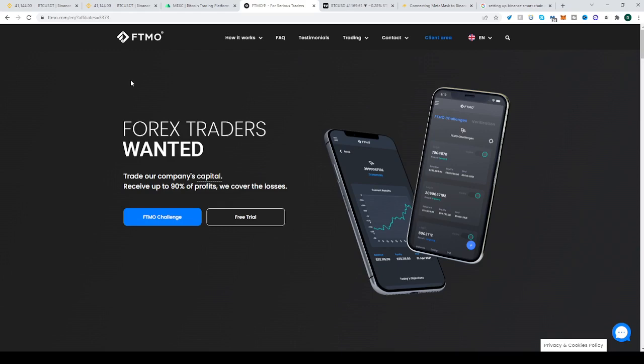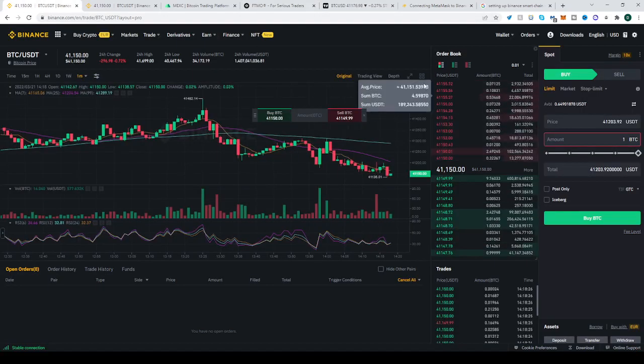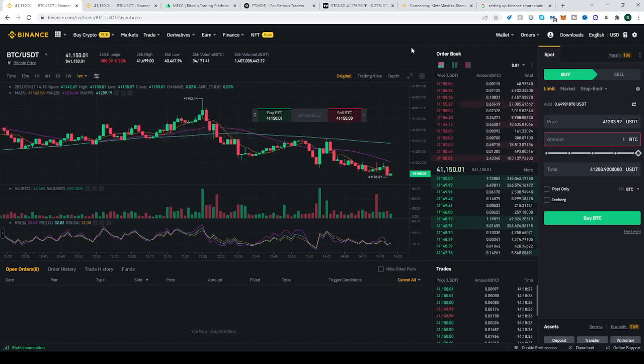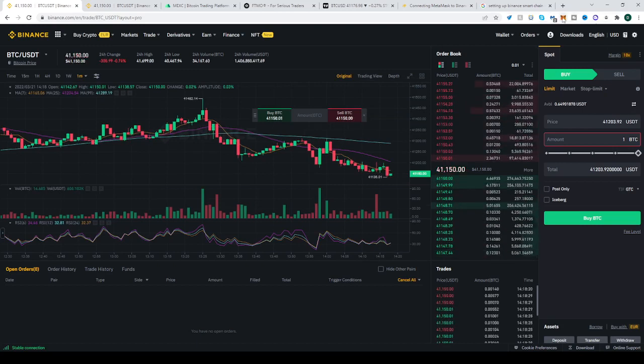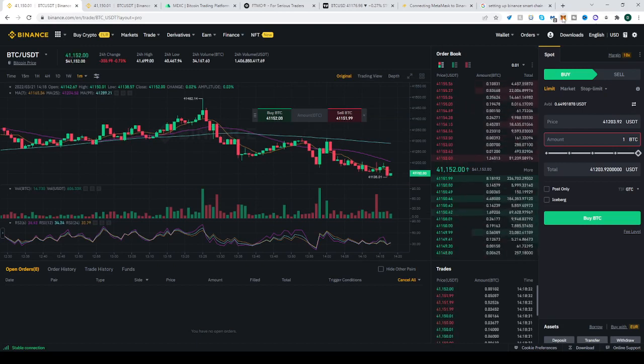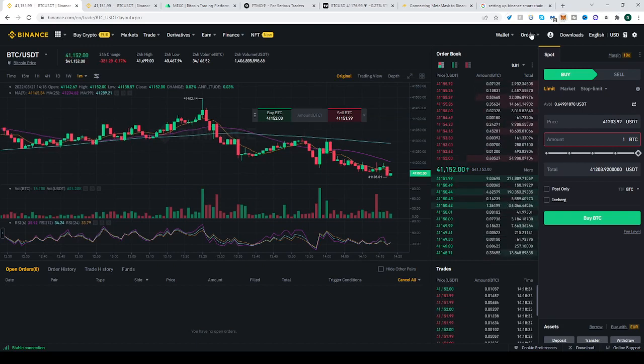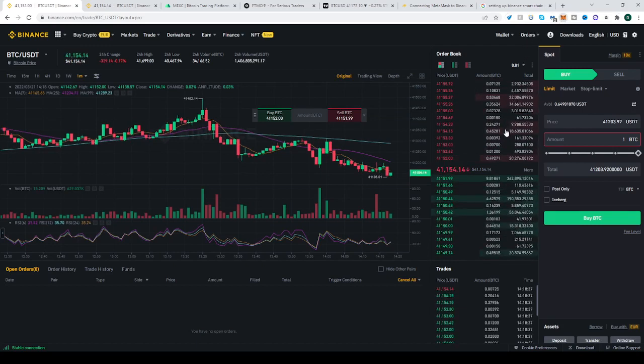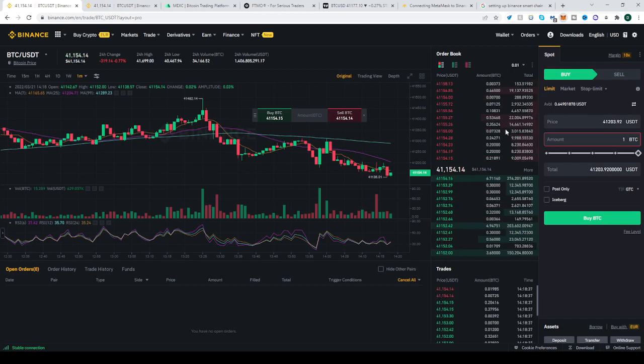Alright, so the Binance Smart Chain and Metamask. First, go to your Metamask App in your browser. Click it, left click it and click expand. Here, click on Add Network.